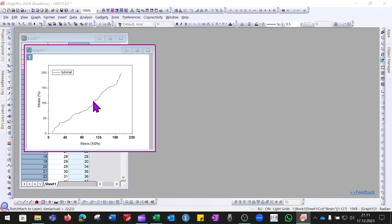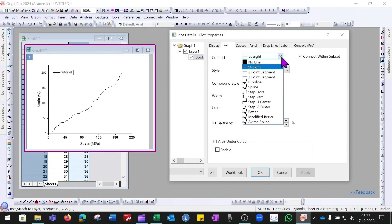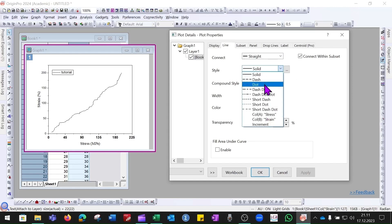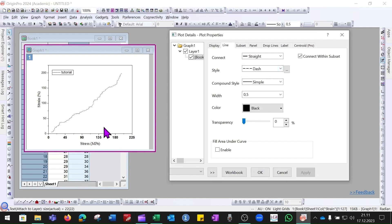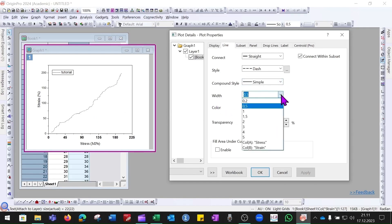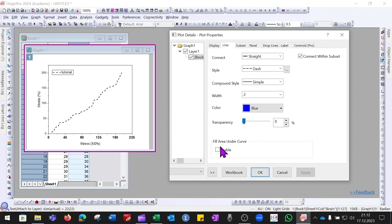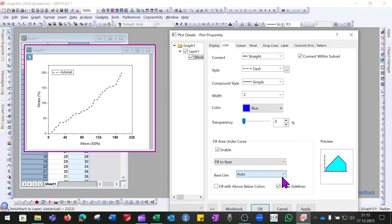Double-click on the line to open its properties dialog. You can choose how the line is connected — for example two-point segment or three-point segment. Under Style you can set the line to solid, dash, or dot — we'll select Dash. You can set a compound style such as double line or thick-and-thin. Set the width to 2 for better visibility. You can also change the line color — for example blue. If you want to fill the area under the curve, click Enable under Fill Area and choose whether to fill downward or upward.